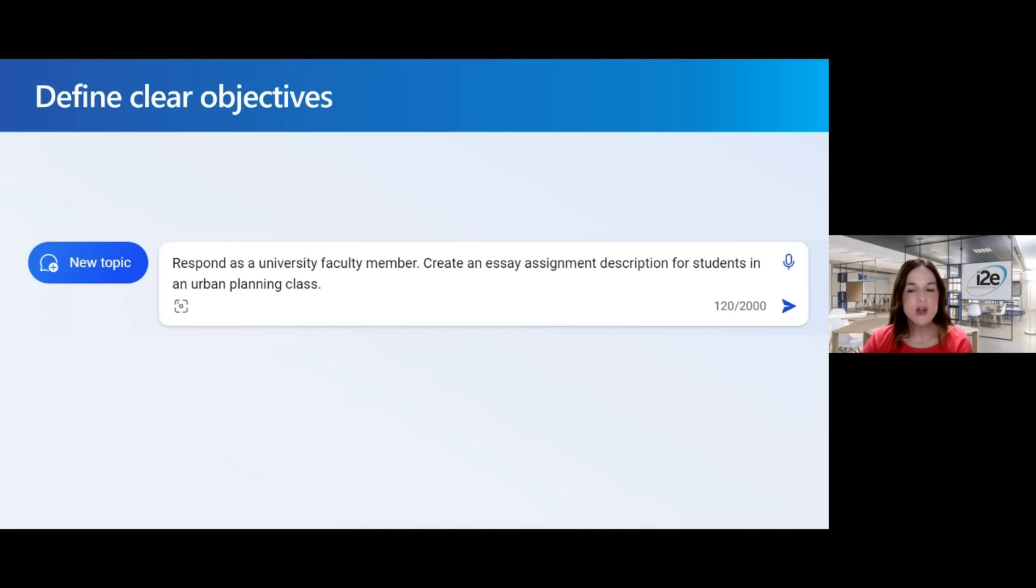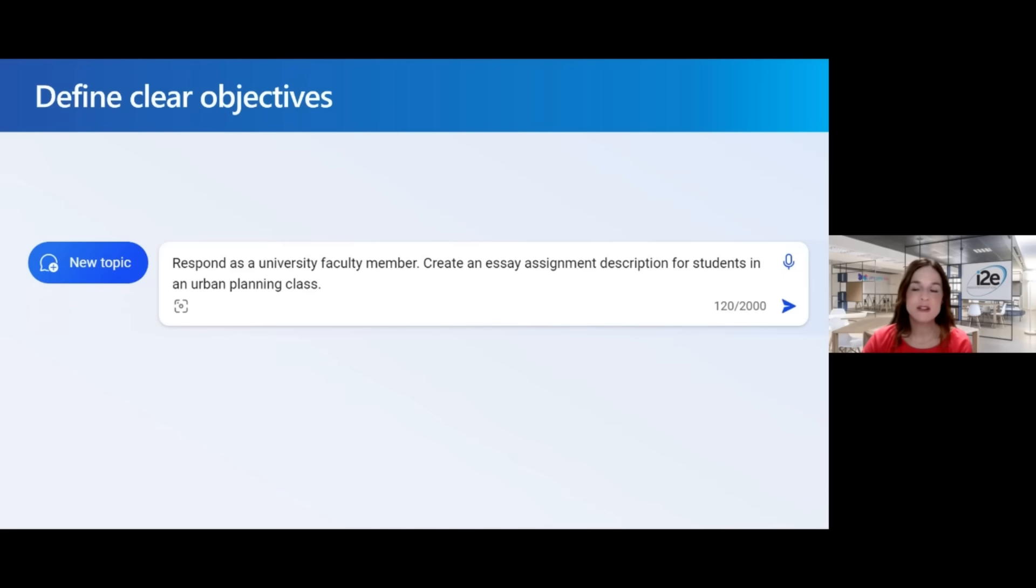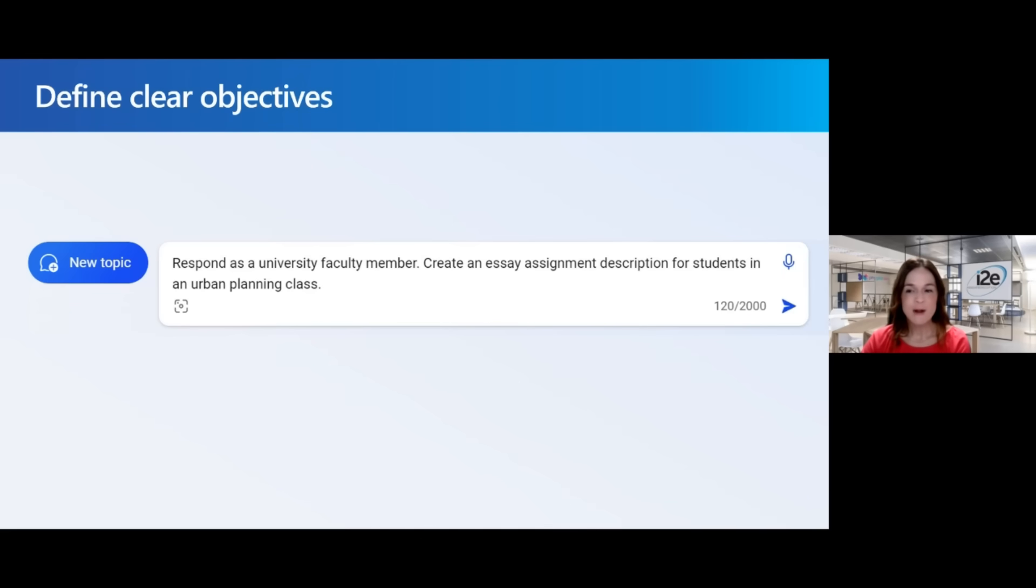I've also given it a specific verb. I've used the verb create and that's important because if I asked Copilot to find an essay description, it will look on the Internet for existing content. But I don't want that. I want it to create something new. So this is a great start.